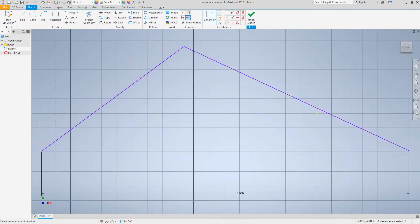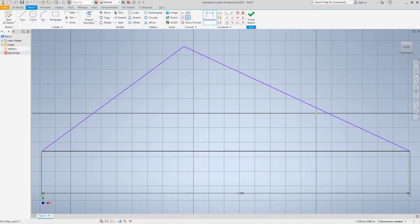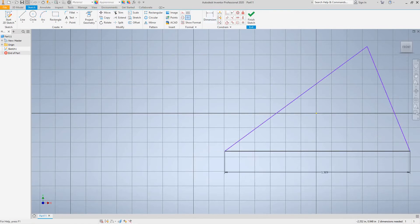And you see, everything moved and changed shape except for that point. That point stays constrained. It's not going anywhere. So I'm going to just undo that back.